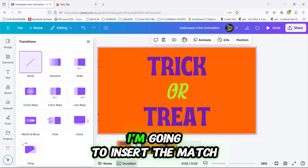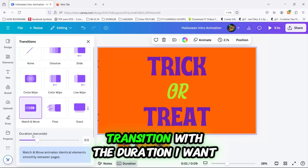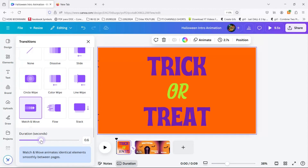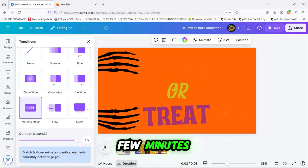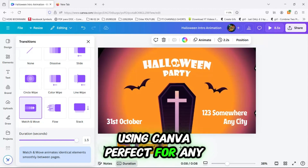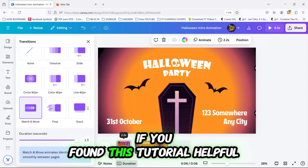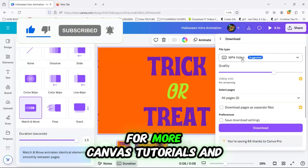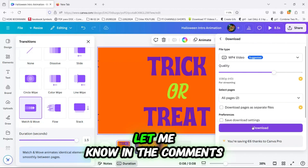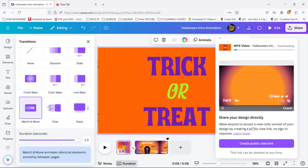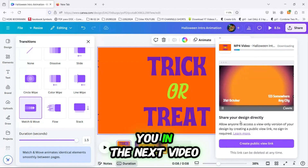Between the two slides I'm going to insert the match and move transition with the duration I want. And that's it! In just a few minutes we've created a fun and animated Halloween intro using Canva, perfect for any spooky event. If you found this tutorial helpful, please hit the like button and subscribe to Canva's Crusade for more Canva tutorials and design tips. Let me know in the comments what other Halloween designs you're working on — Happy Halloween and I'll see you in the next video!